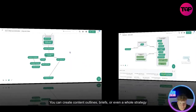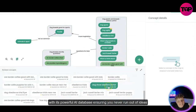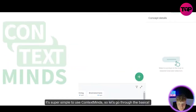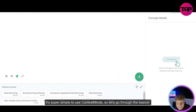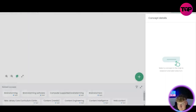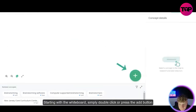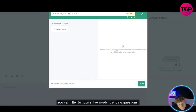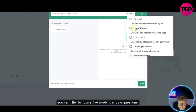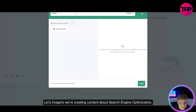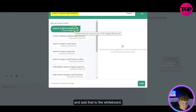Context Minds is a free tool which helps you brainstorm, research, and plan content projects. Look how easy it makes it look. You can create content outlines, briefs, or even a whole strategy with its powerful AI. You can create content updates and content details. Starting with the whiteboard, simply double-click or press the Add button to start searching for your initial topic.